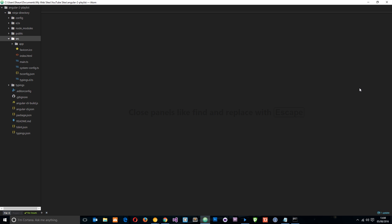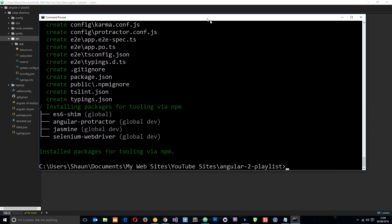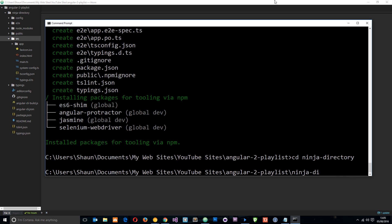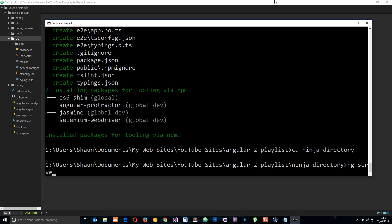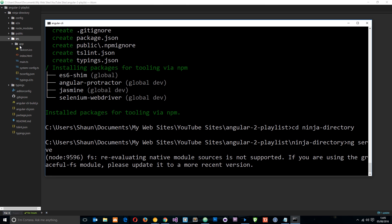If we want to view this project in a browser then what we're going to need to do is spin up a server, and the Angular CLI can let us do that as well. The first thing we want to do is navigate into our new project directory, so again I'm going to say cd and then ninja-directory. Then I'm going to say ng serve — this is going to serve up a server and show this application in it, so this might just take a second or two.